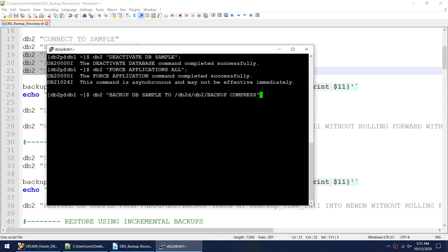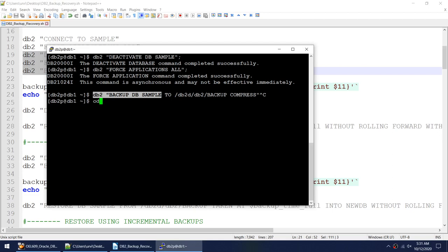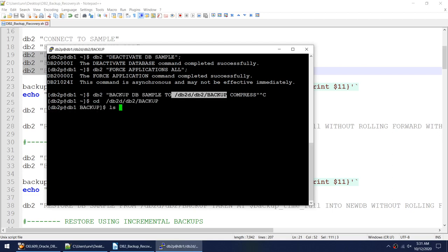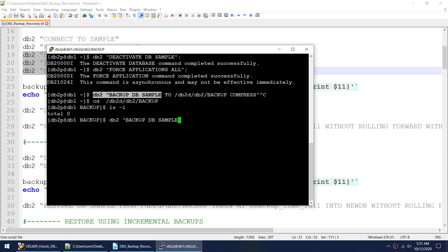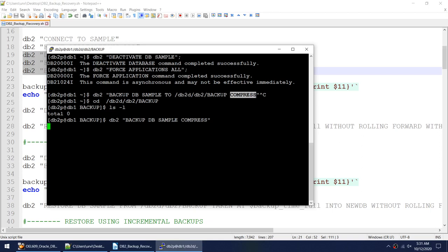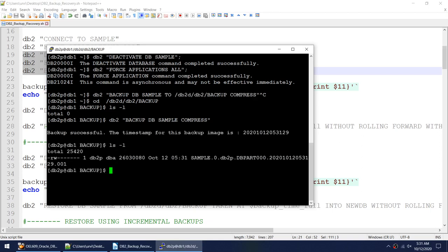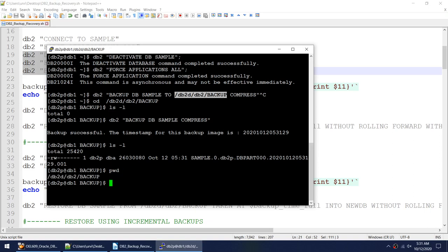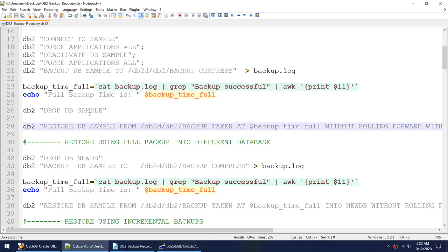I don't have to specify the directory or the compressed option. I can just fire this command and the backup will work. The backup will be generated in the current directory as a compressed backup. If you see, my backup is successful and in the current directory I have the backup image. I did not specify where the backup should go — wherever you are, the backup is returned to that directory, provided the instance owner has write permission.